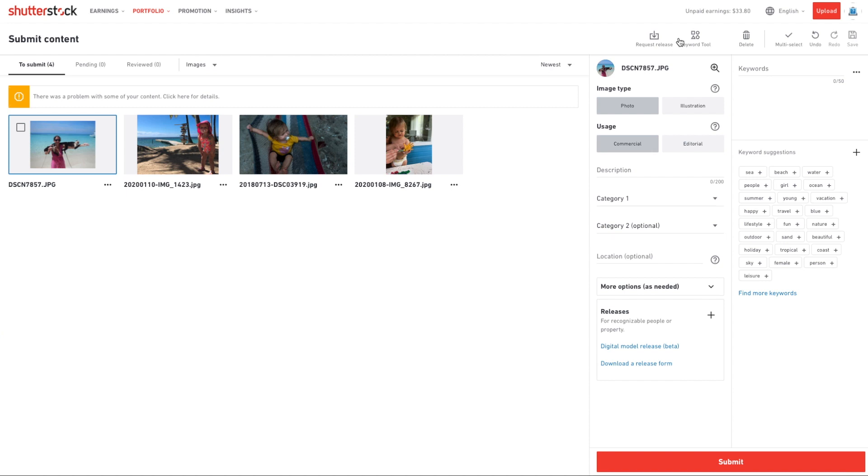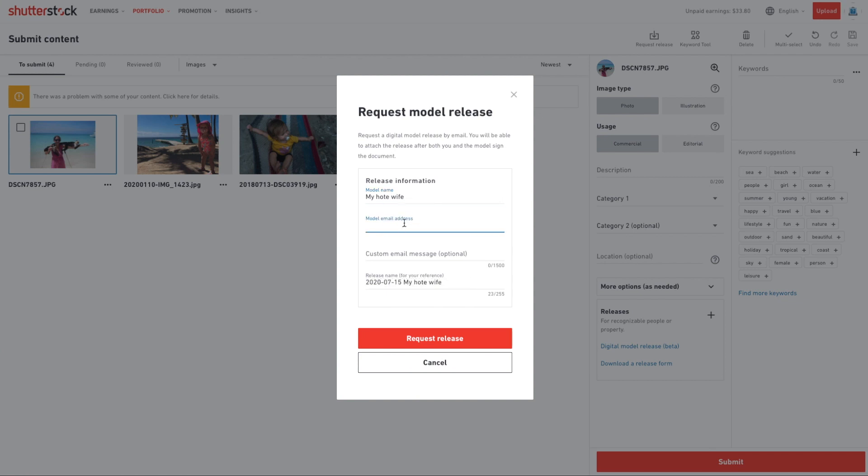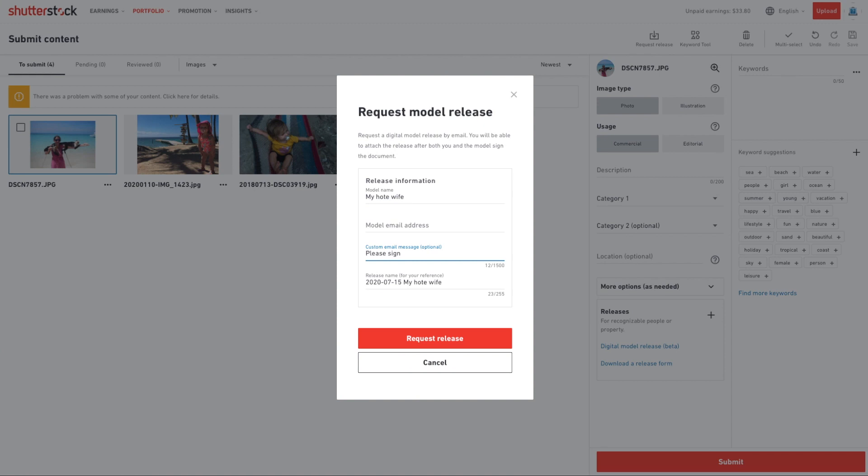To get started, hop over to Shutterstock and go into the items that you're working on. You'll go to request release. You'll get a pop-up box that will give you some information such as model's name, which will autofill in the DocuSign, model's email address so it can send the release to them, and custom email message. This will show up in the subject of the email, and then you'll just simply hit submit to send it to them.